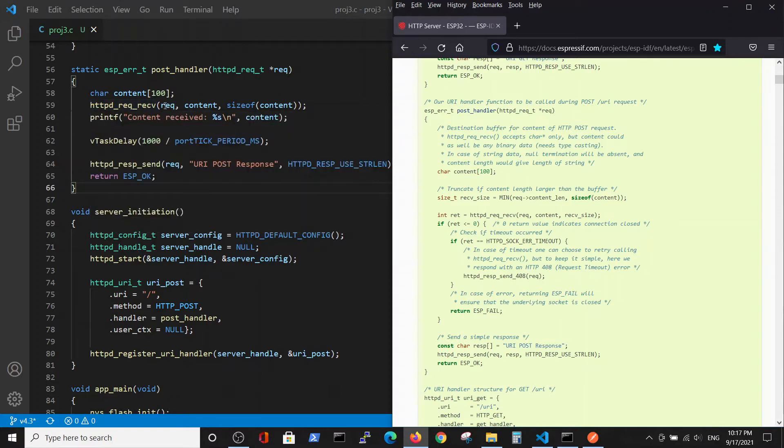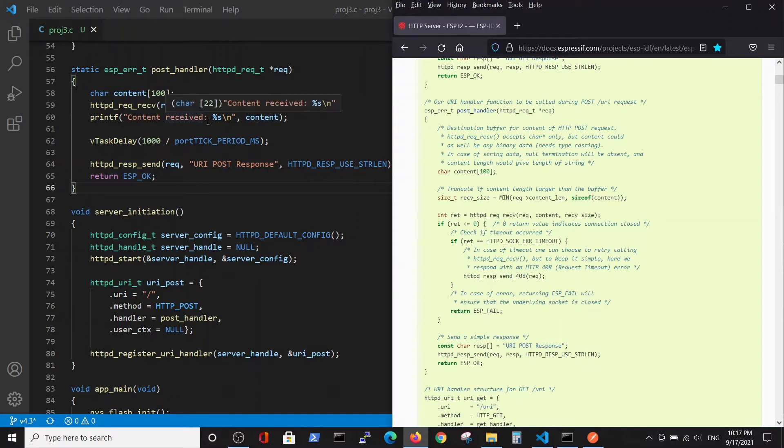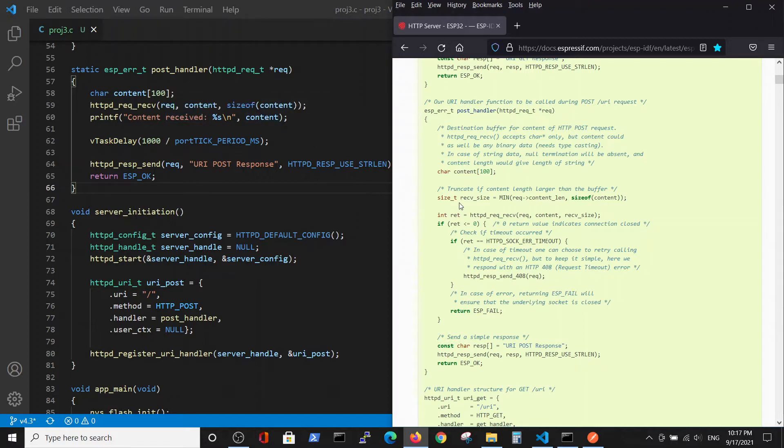Receive the message itself and there is a receiving command which identifies the sender, identifies the content and the size of the content. Then we will print this content which will be received on the screen.